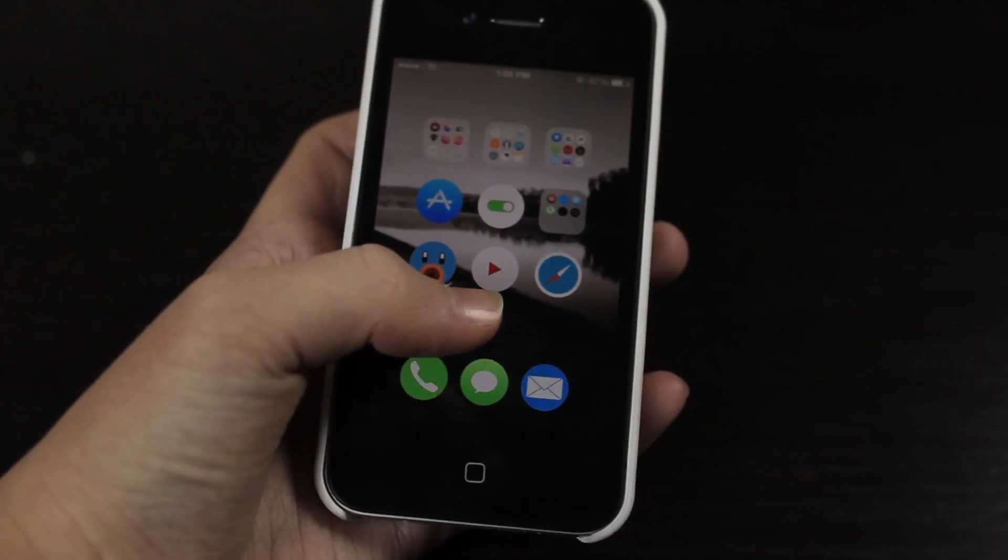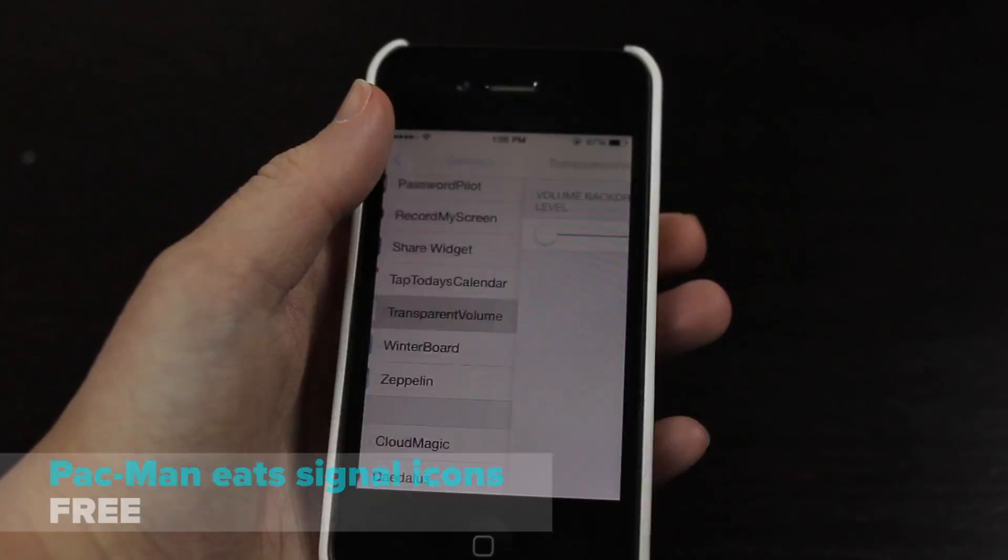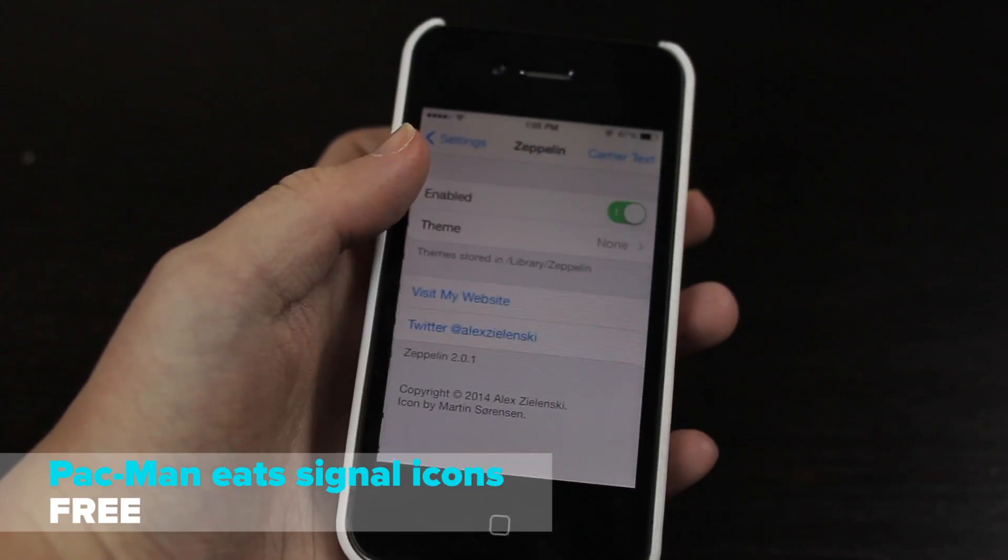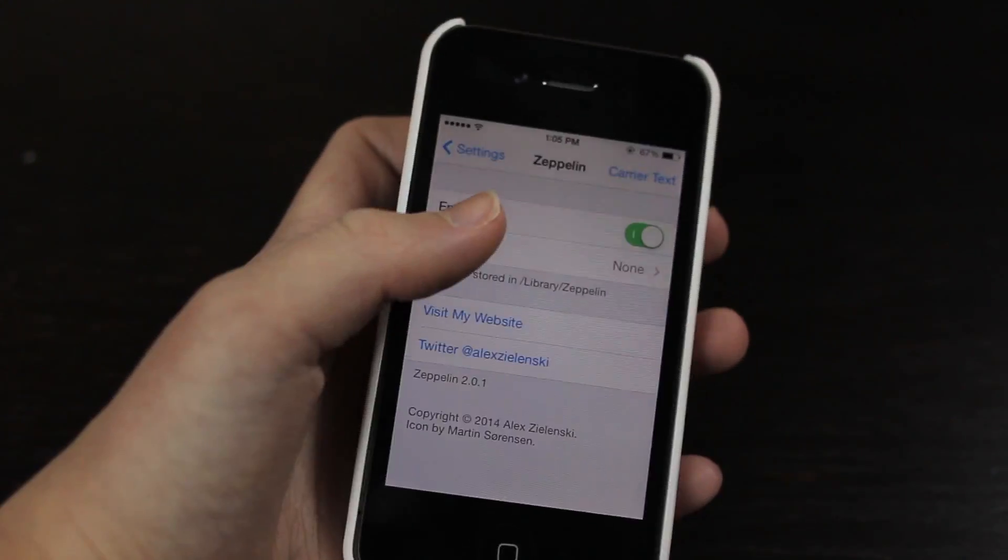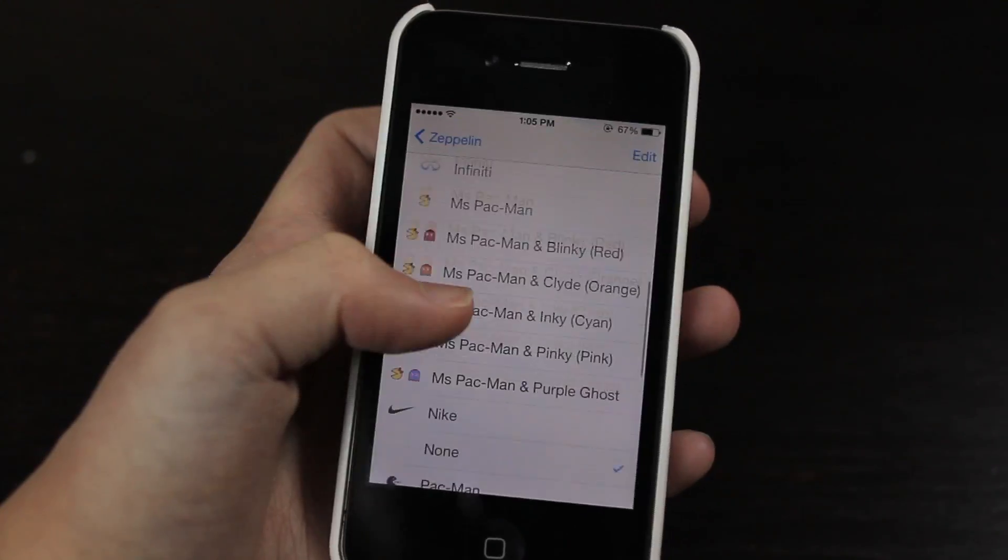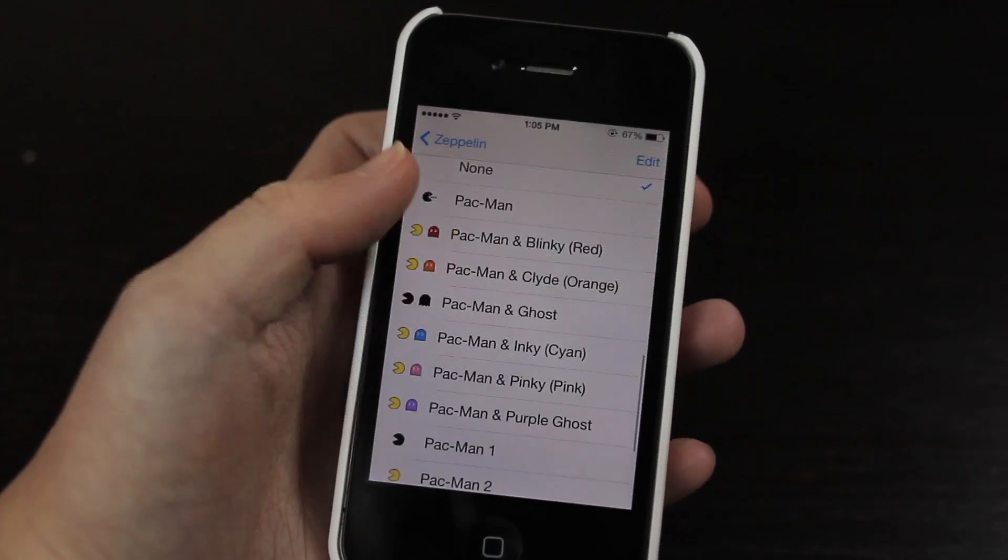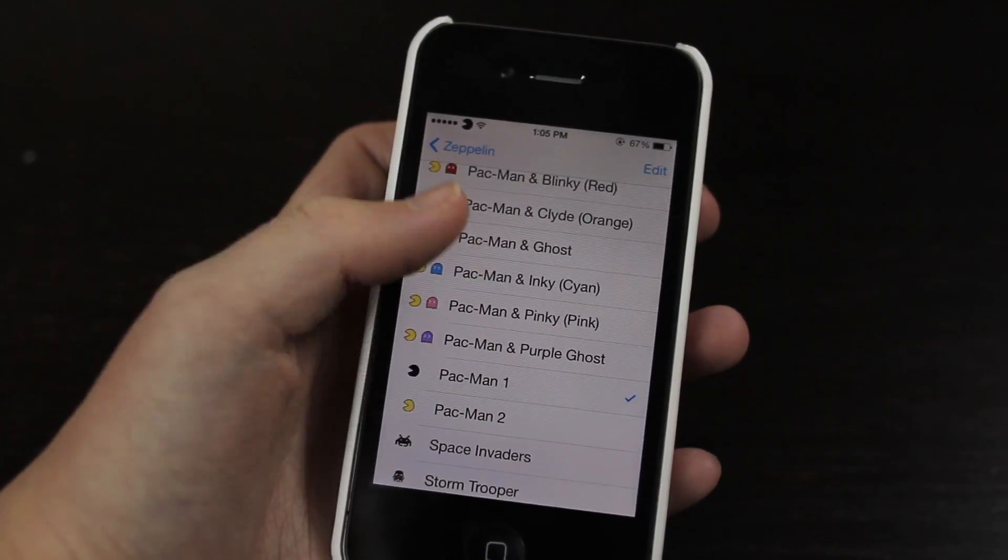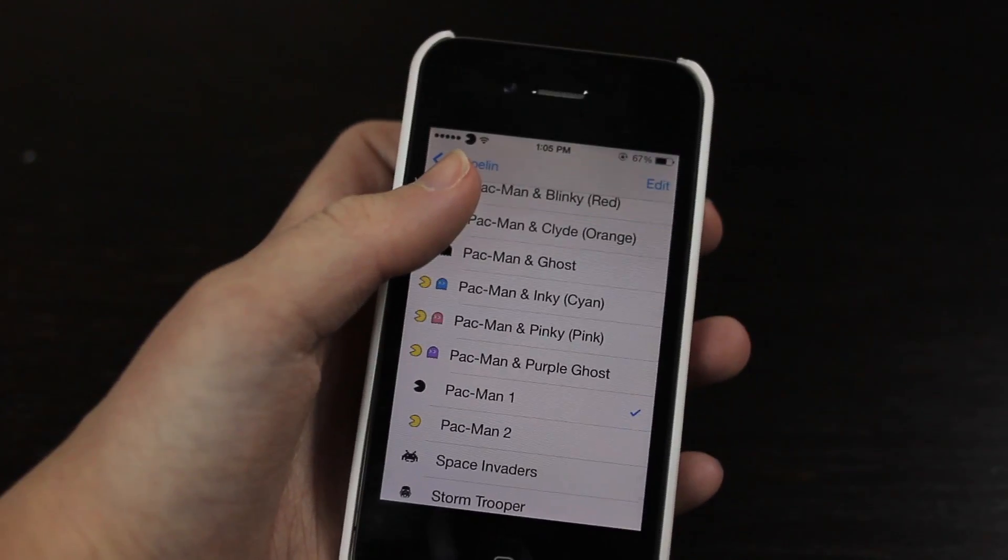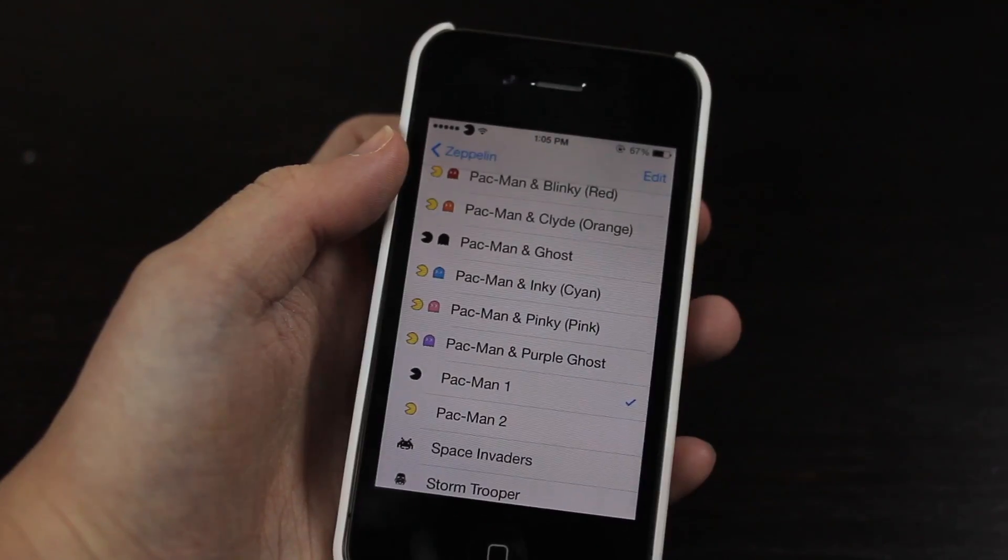Now this next theme is called Pac-Man Eats Signal Icons. So this is an add-on for Zeppelin actually. And if I just scroll down here you can see I have a whole bunch of Pac-Man icons and if I move it back you can see it's got this cool little effect that the Pac-Man is faced backwards so it looks like he's eating the icons.